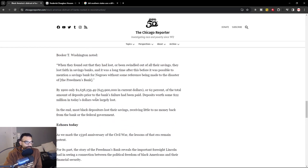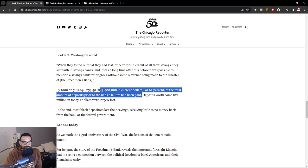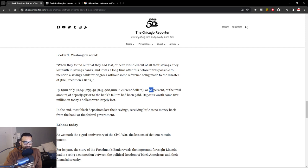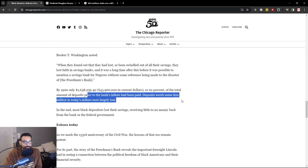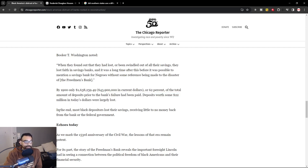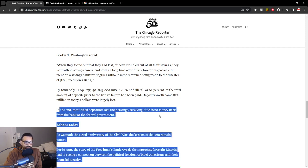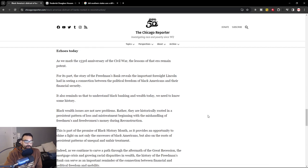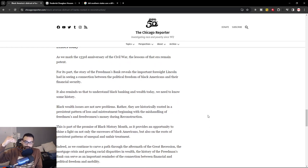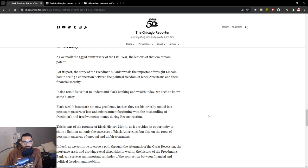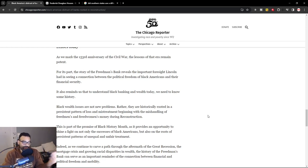By the 1900s, only 1.6 million remained — at the beginning it was a little over $3 million, which in today's dollars at the time this article was written would be equivalent to about $43 million. Only 62% of total deposit amounts prior to the bank's failure had been paid back. Deposits worth nearly $22 million in today's dollars were largely lost. In the end, most Black depositors lost their savings, receiving little to no money back from the bank or the federal government. This is why, for many generations, many Black Americans were not willing to get into the system — they realized it was just a scam to steal people's money.